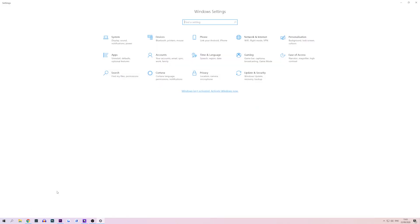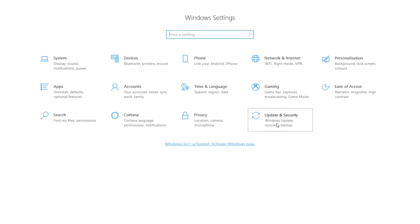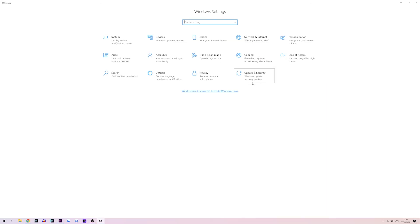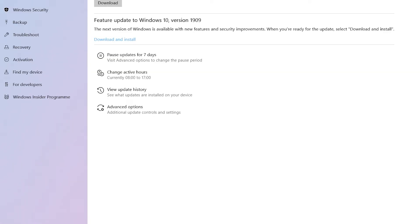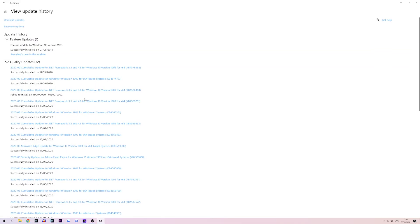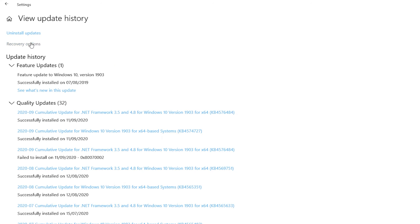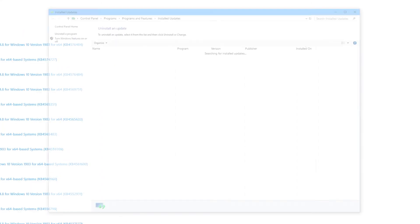Firstly press windows key and I to launch settings. Select update and security and once in here click windows update on the left. When you are on this screen click the view update history button. Near the top hit uninstall update.